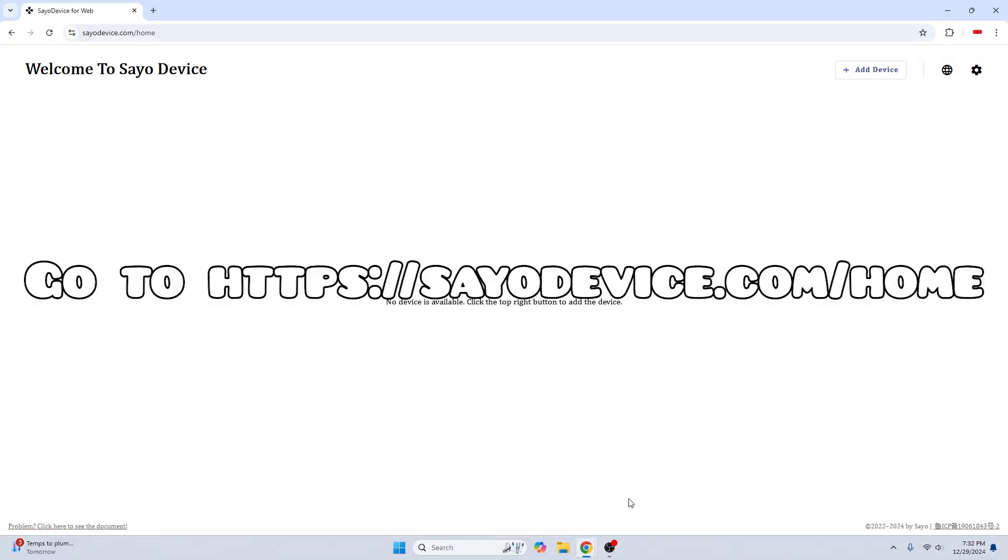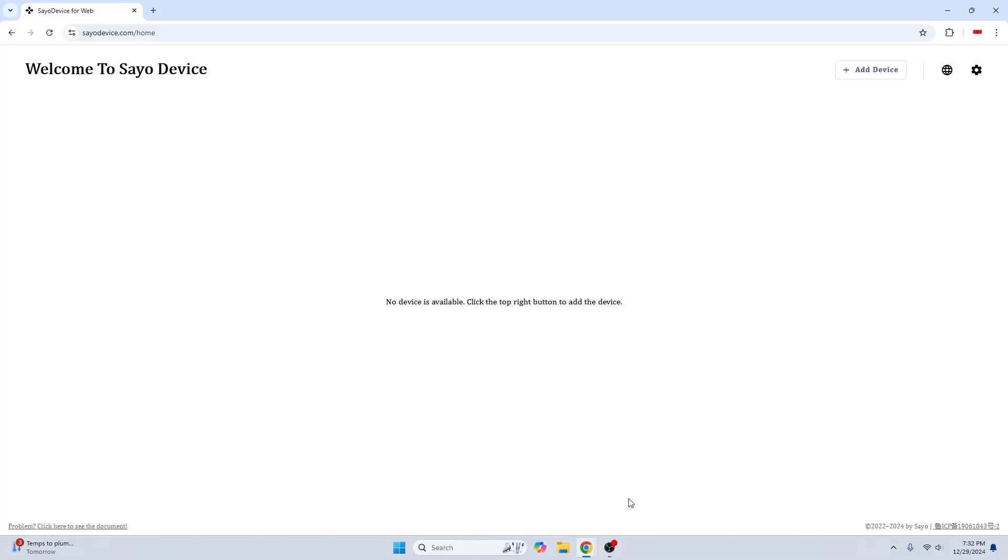Alright, let's get started with setting up the SEO device on the computer. First, plug the SEO device into your computer. This can be any computer. This will just take one minute.